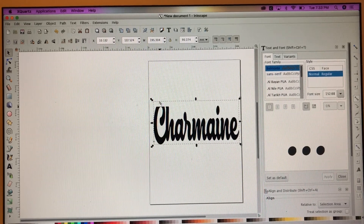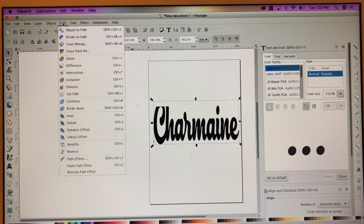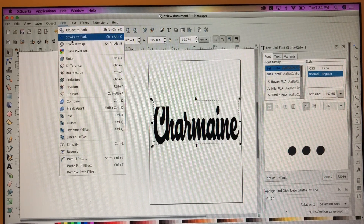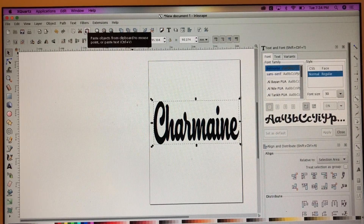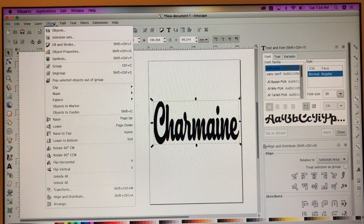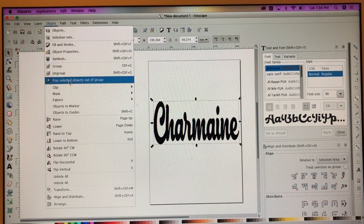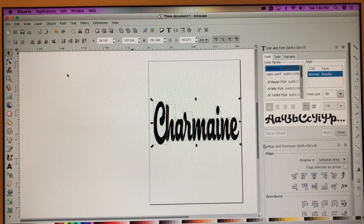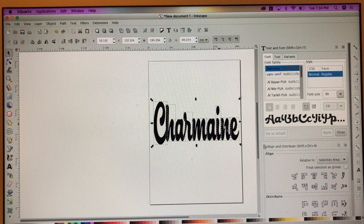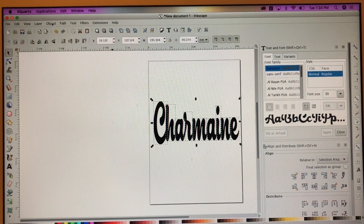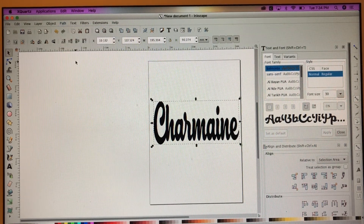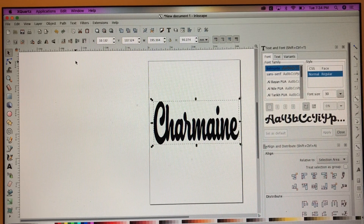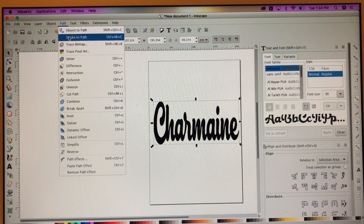Now go ahead and click on Path, then click on Object to Path. Then click Object again and click Ungroup — see how all the letters are ungrouped. So now we have to go back to Path and go to Union. Union means weld — like in Cricut it's basically welding, and Union here means the same thing. Then we're going to go back to Path again and then Link Offset.